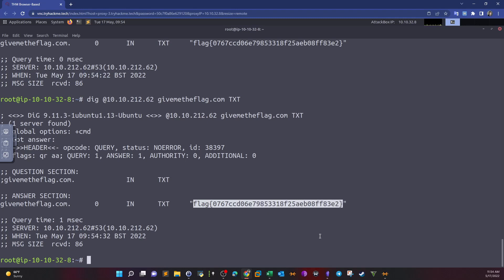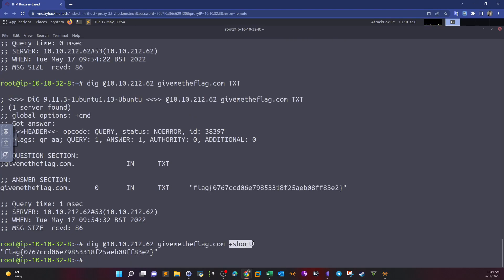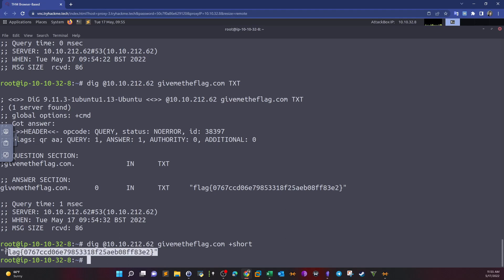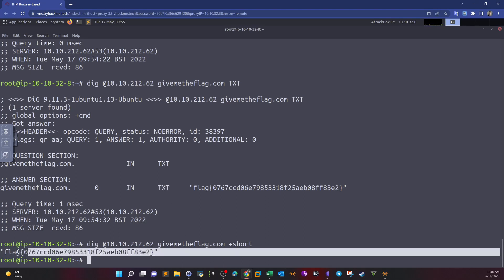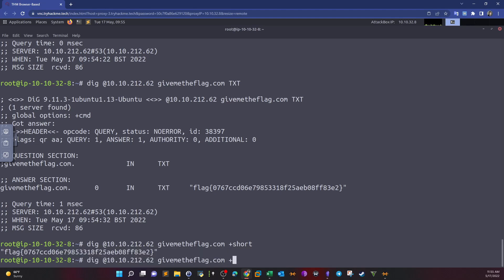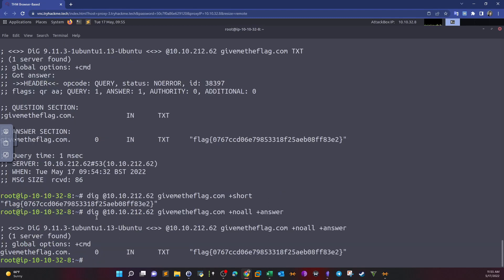There are other ways to use DIG. For example, you can display a short answer using plus short — this returns only the value of the DNS records. For a detailed answer, you can use plus noall plus answer, which gives detailed information including the DIG version and the answer in a detailed format.